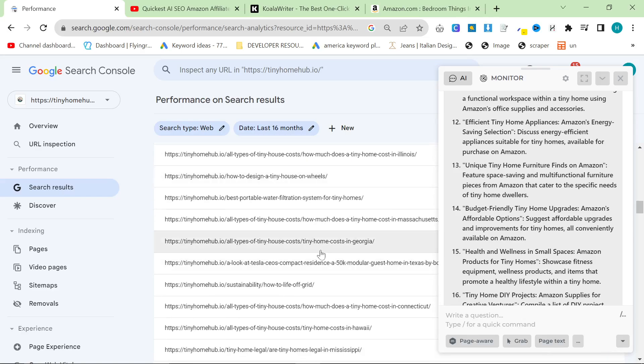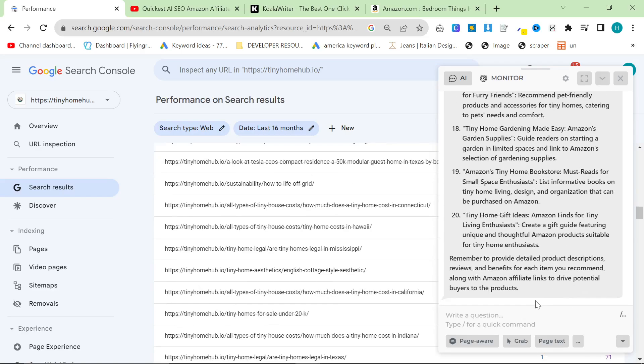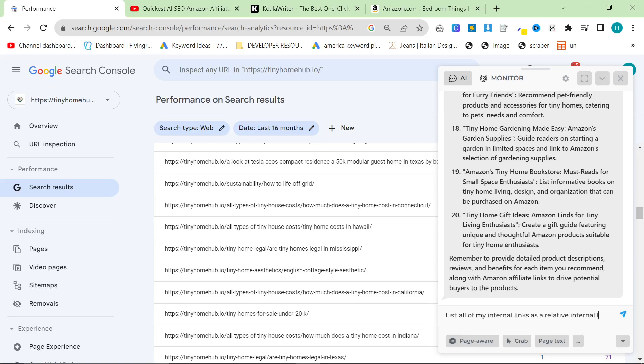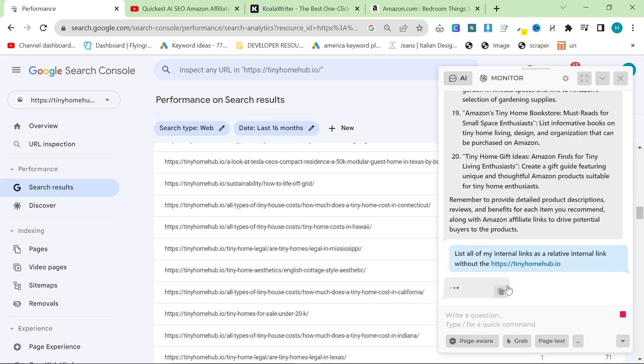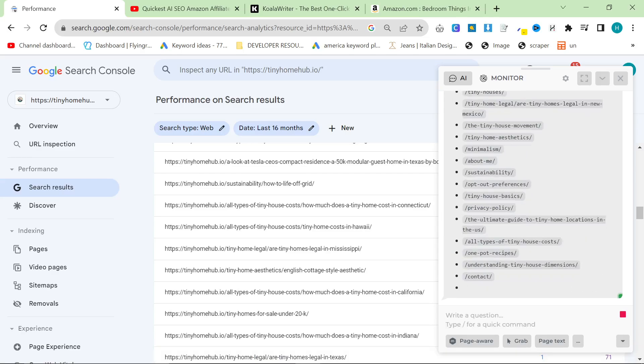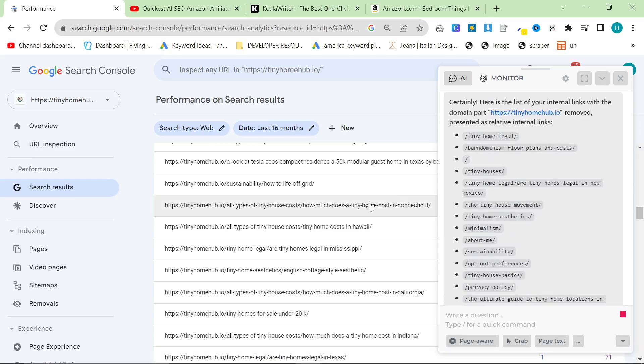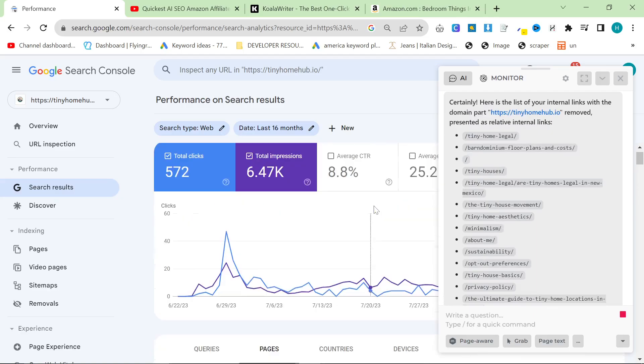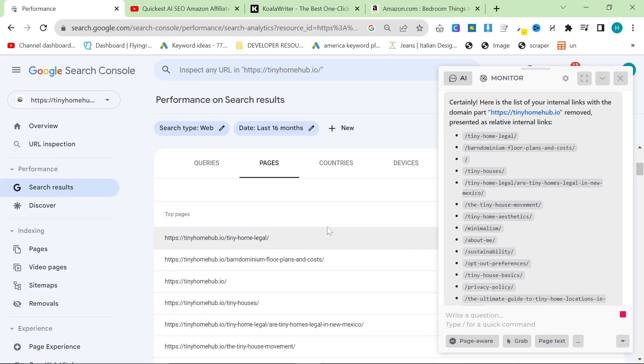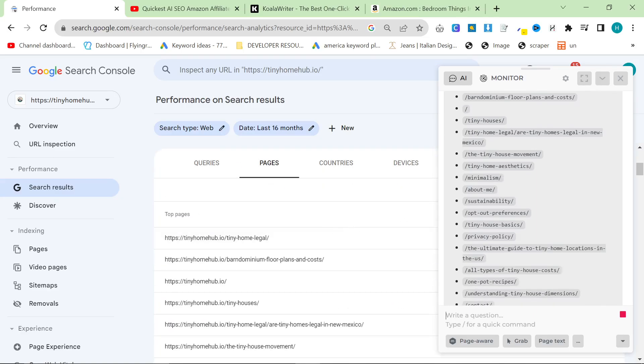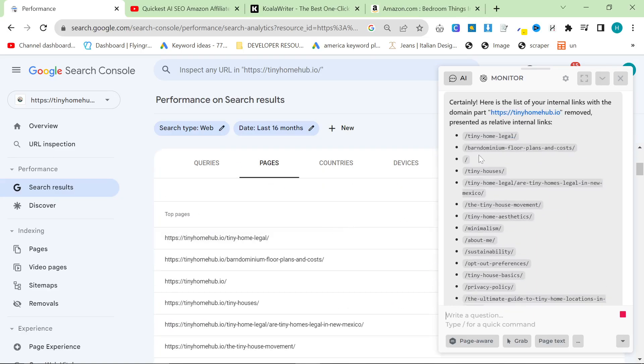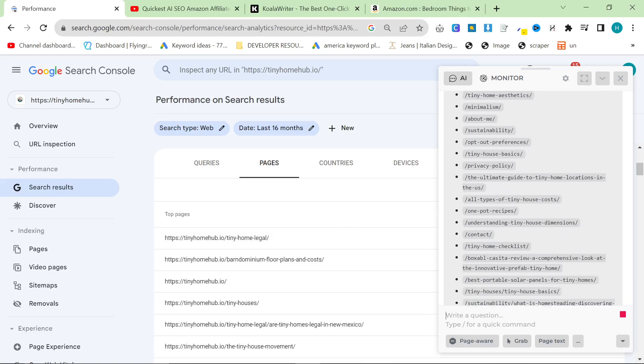There are many other things you can do inside Search Console as well. You can say list all of my internal links as a relative internal link without the HTTPS tinyhomehub.io. And then hopefully this will just do it first time. Yeah. So if you want to get your internal links in kind of order of impressions, this is a really good way to do it as well. So now I know that these top 10, top 20, top 30 are my most important pages that are driving the most traffic to the website.